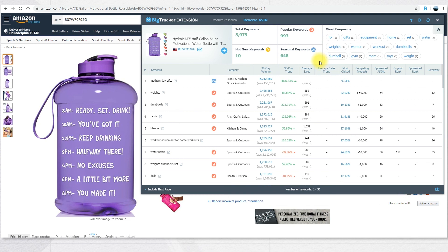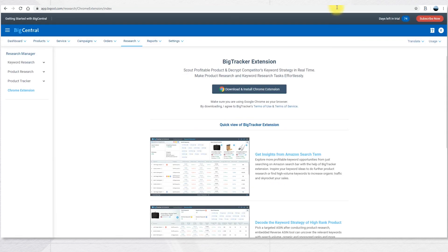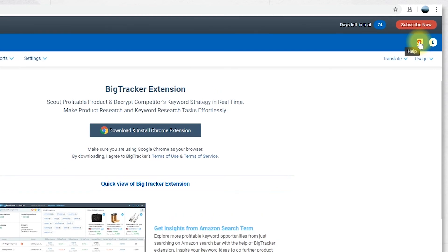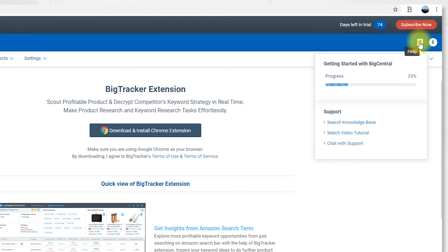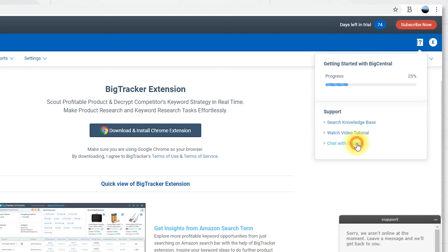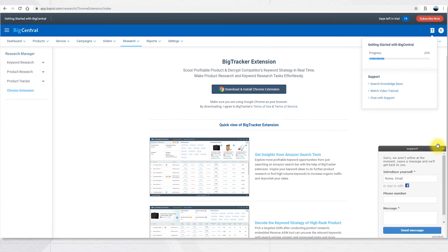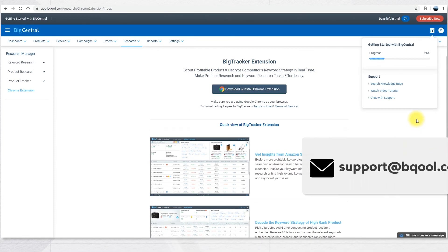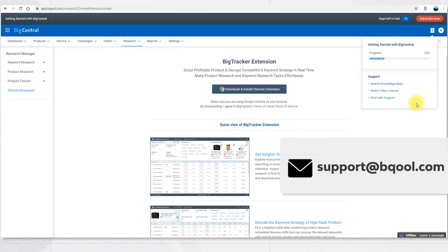If you want more information about our BigTracker extension, check our video on our YouTube channel. If you have any question about how to use the software, you can click on the help icon where you can search the knowledge base in the support page, you can watch video tutorials on our YouTube channel, or you can chat with our support. You can also send an email to support at bigcentral.com.